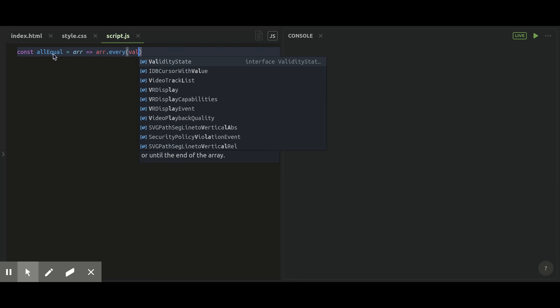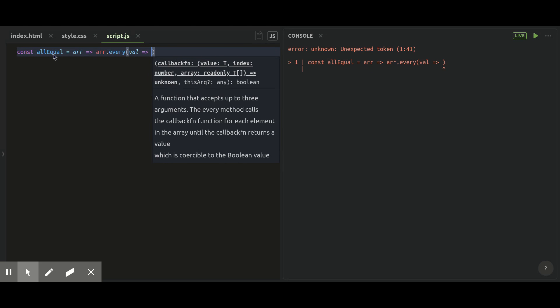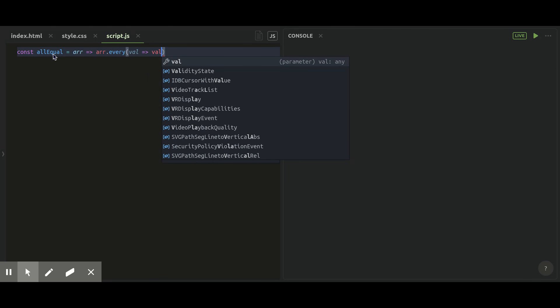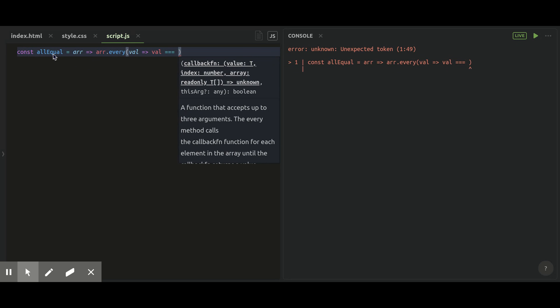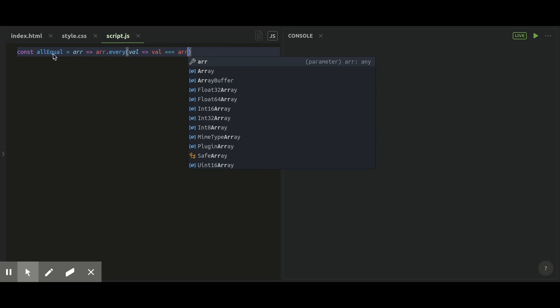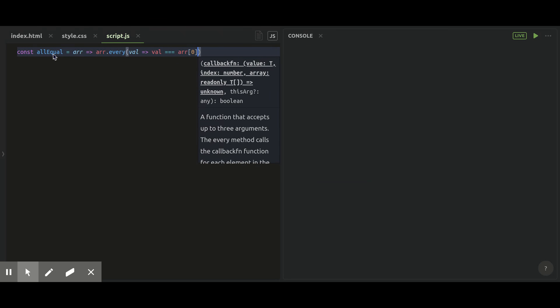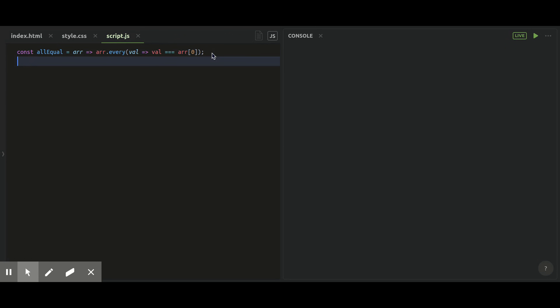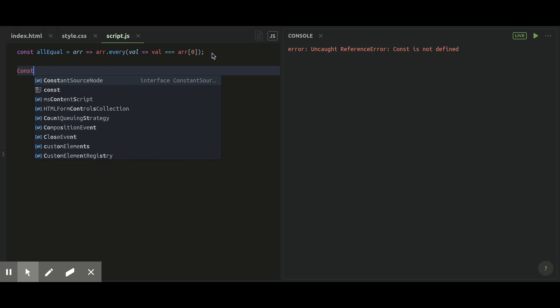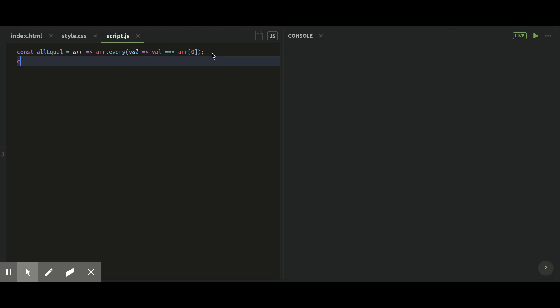For that, I have created a constant and in the constant I will have a parameter which I'm going to use array. Now in return, I'm going to use a collection method every which will compare my current value with my first index value of array. Now I have this function already created here.